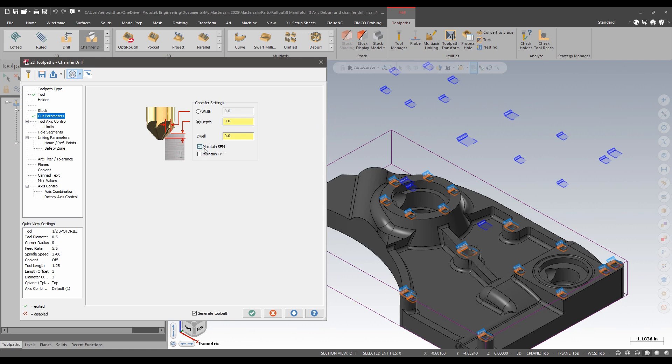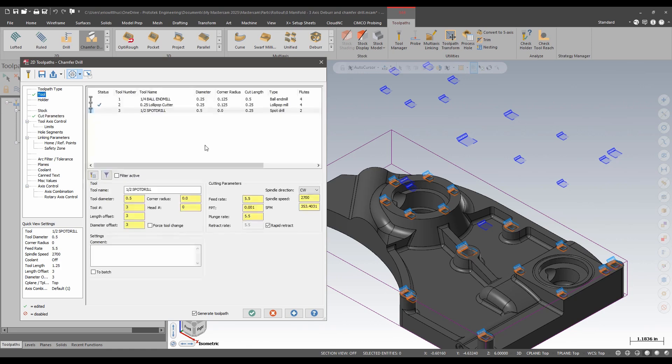So we have had maintain our surface feed. What we gain in 2025 is to also maintain our feed per tooth. So this tool I currently set at 2700 rpm with five and a half inches per minute.